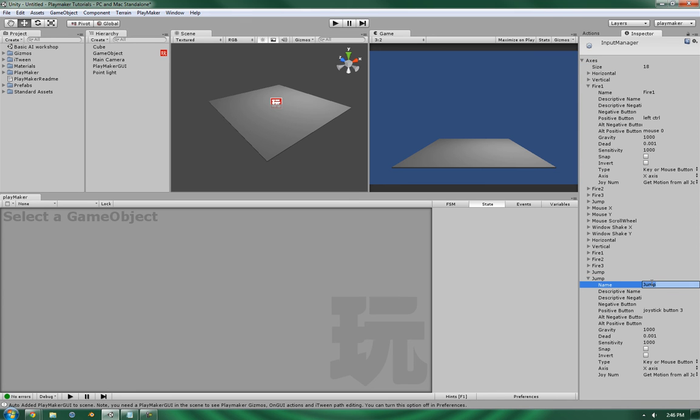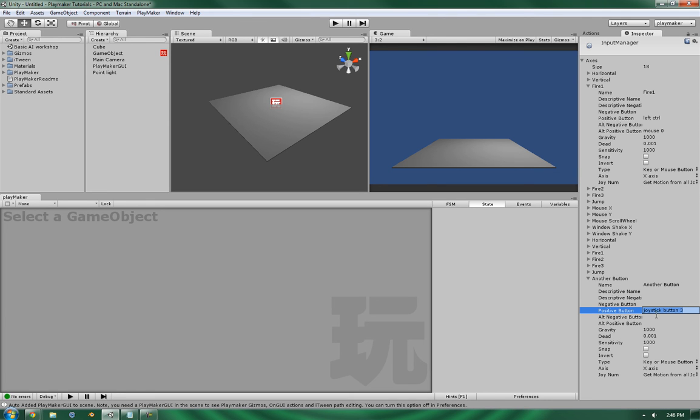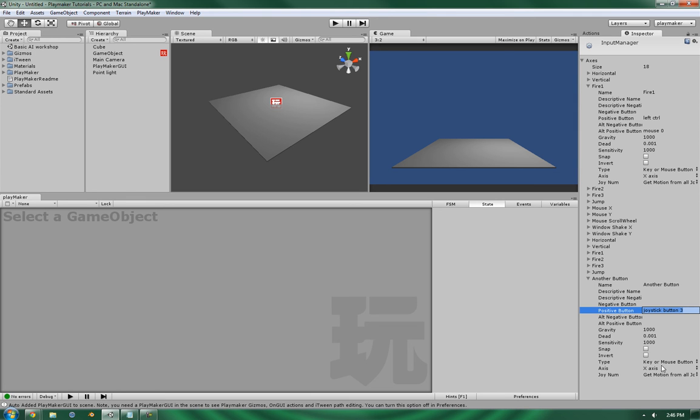And you can define the various aspects here, such as the description, the negative, what the negative button is if it has one. For example, if there's a cancel button that you wanted to add in there, you could do that there.